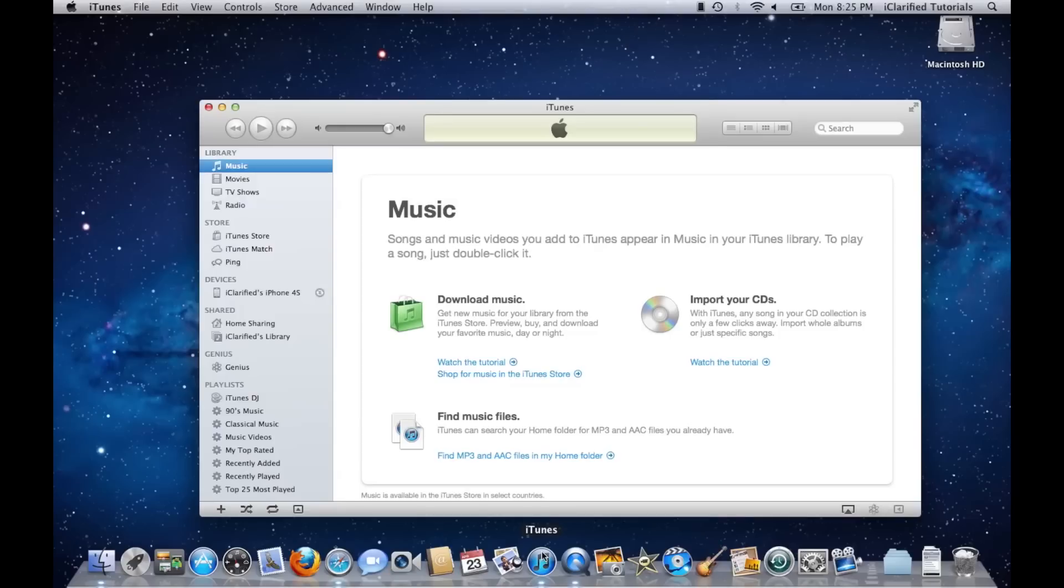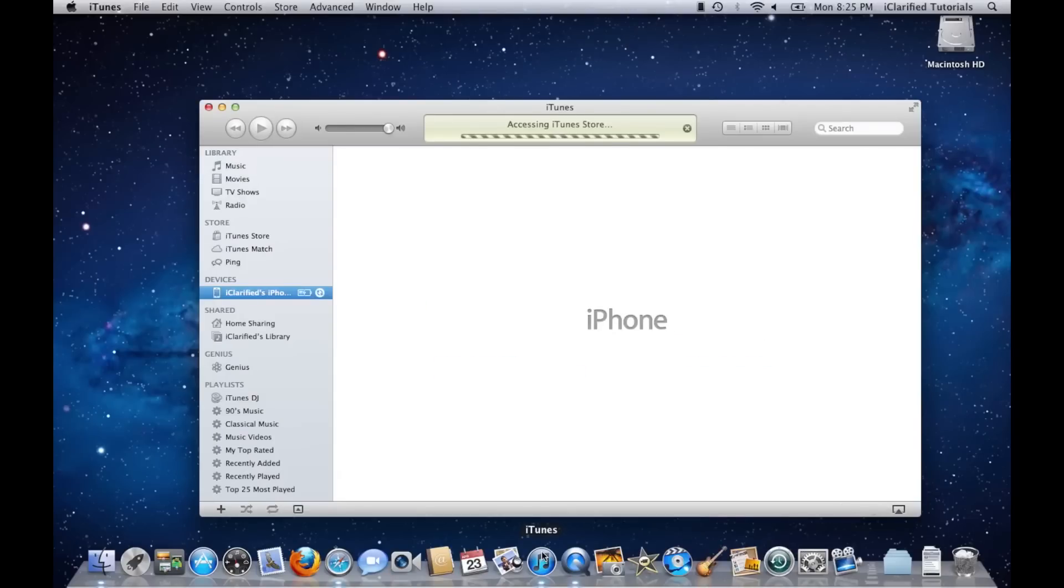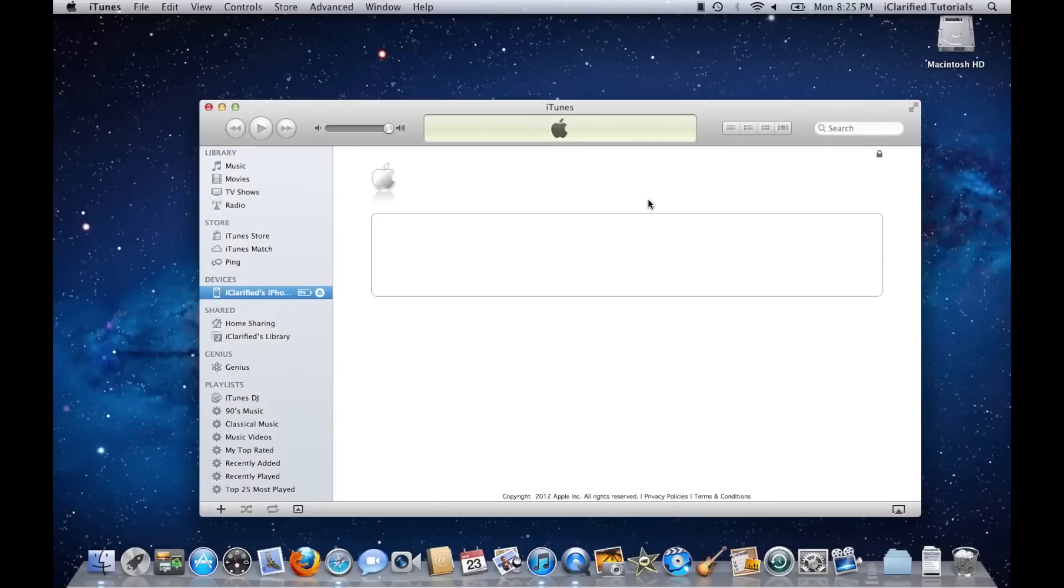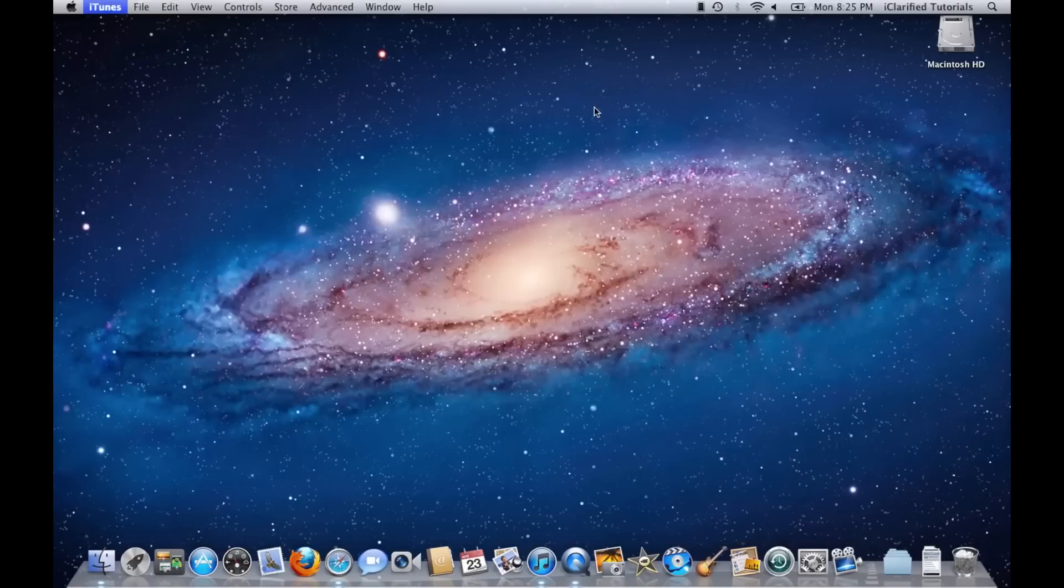You should get an error saying that your phone cannot be activated. This is normal, just close iTunes and open it again.